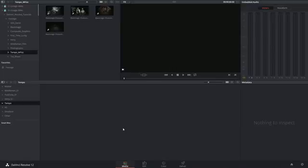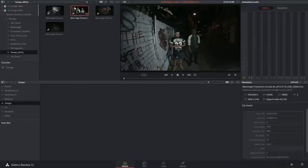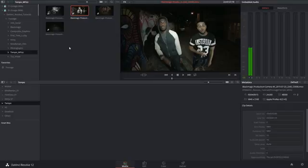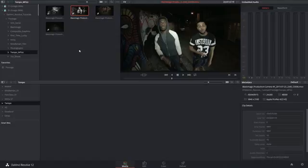Multicam editing is the ability to synchronize multiple takes or angles of a single event and switch between them live as they play. This is how television broadcasting works with multiple camera angles, but it's also used in editing when working with multicam interviews or music videos.